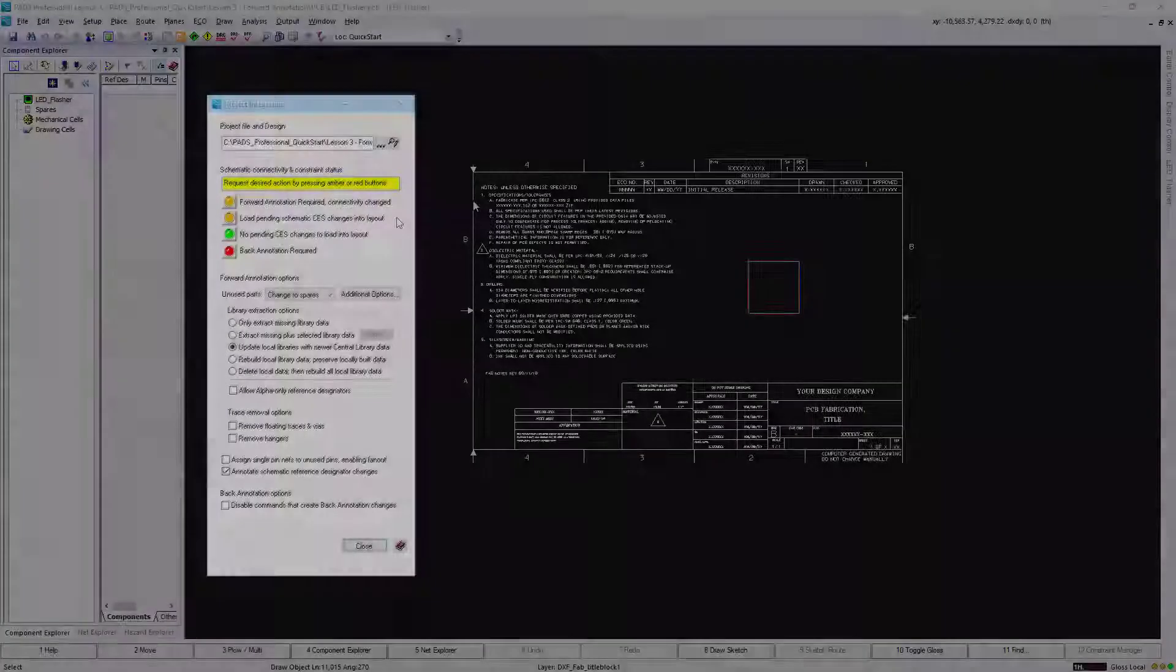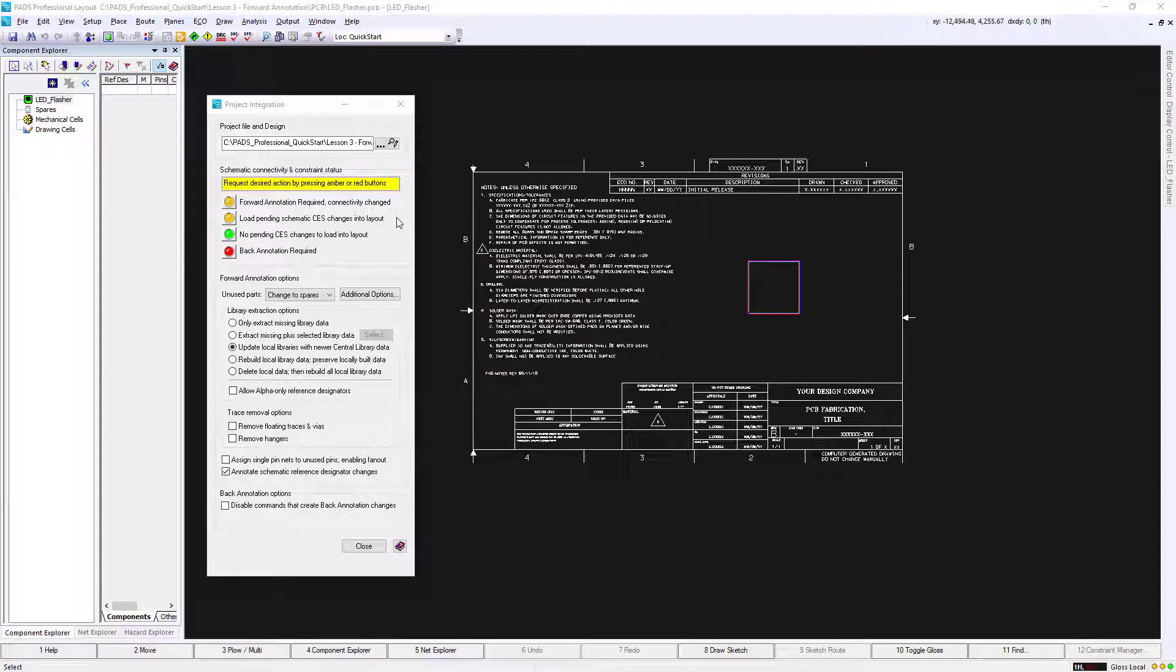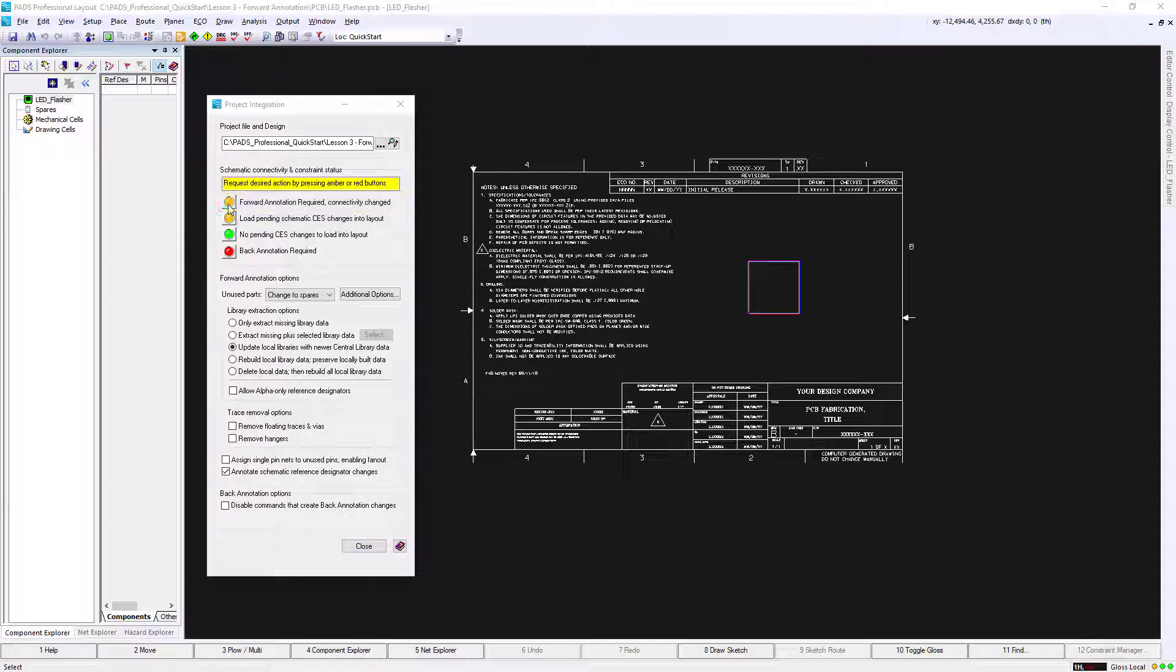PADS Professional Layout interface should have automatically opened, loaded an empty PCB, and displayed the project integration. Within the Project Integration window, click the first EMBA button to forward annotate.